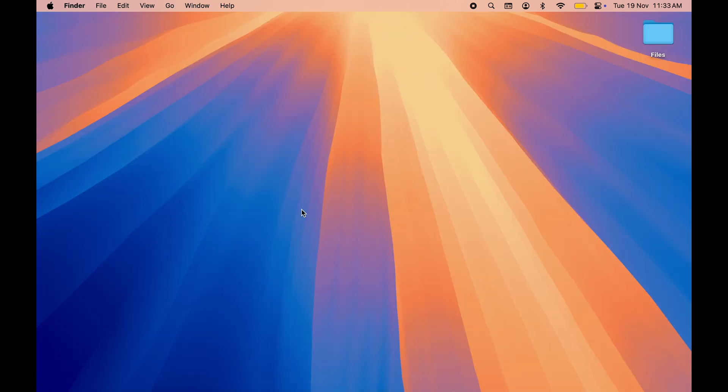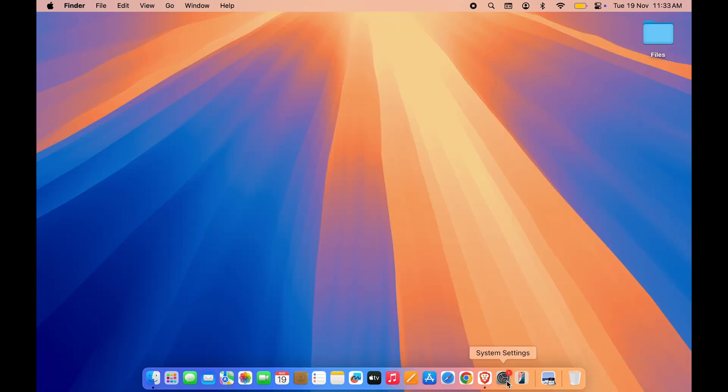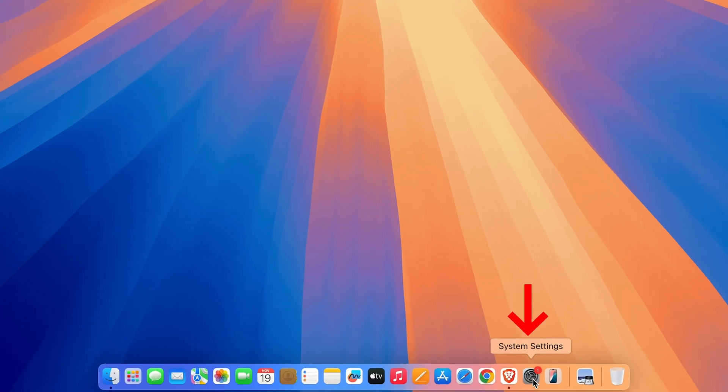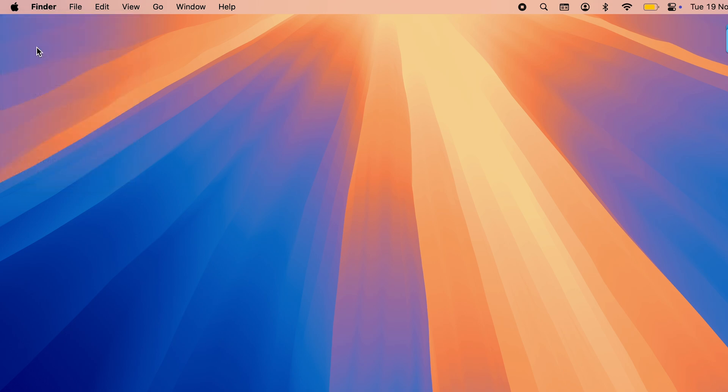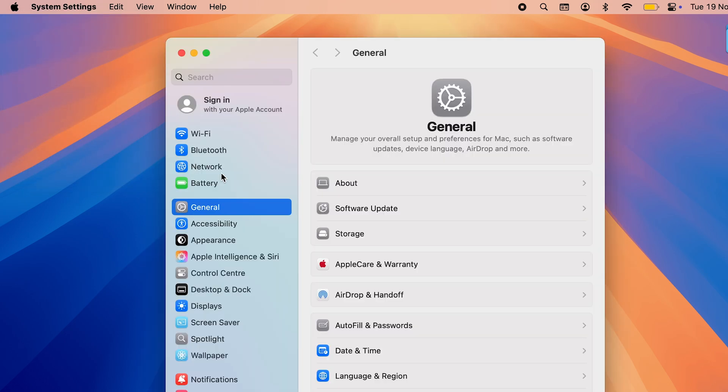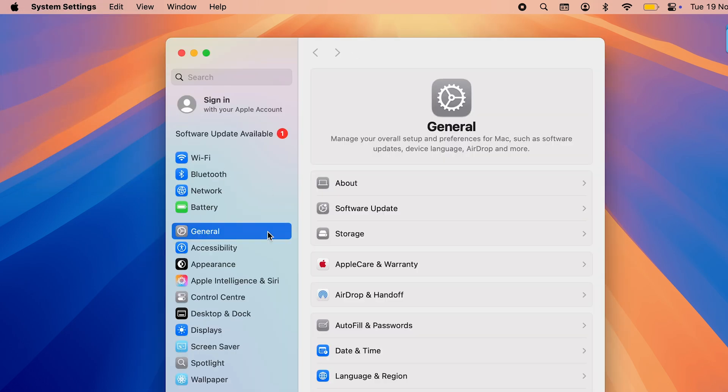In order to change the direction of it, we will be going to System Settings, which you can find in dock. Or else, go and select Apple logo at the top and then select System Settings.